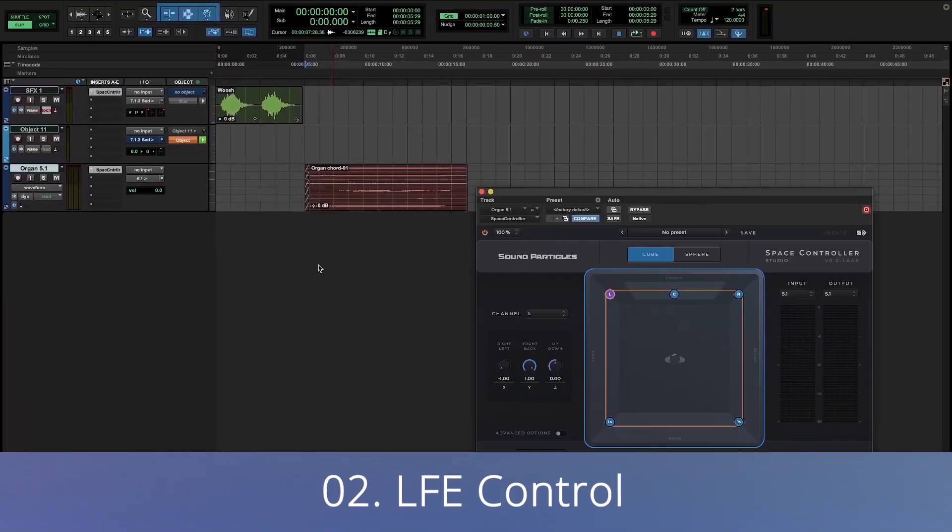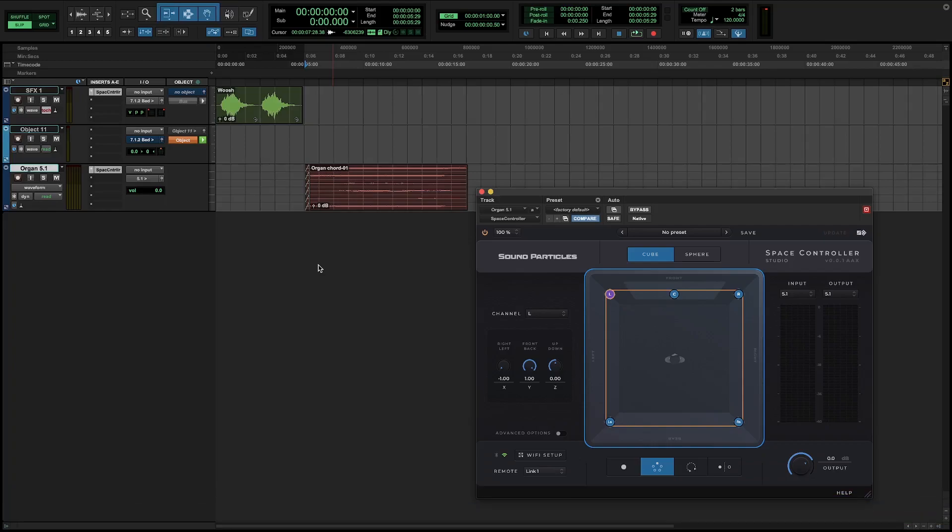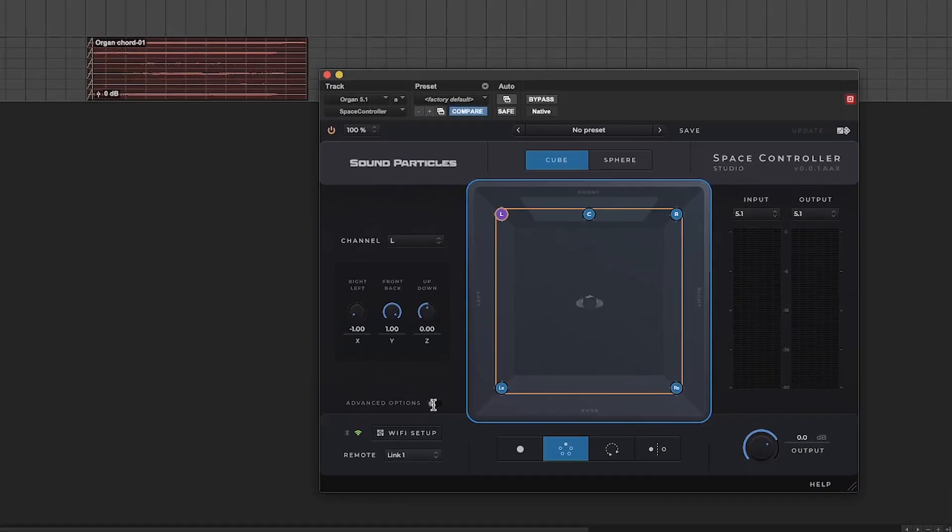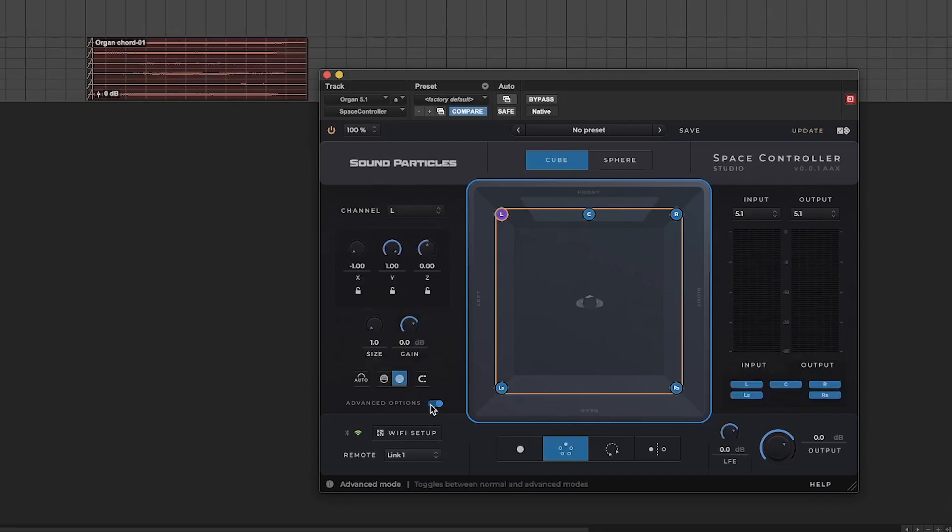As we mentioned, now it's possible to control LFE again in the plugin and here's how to do it. Just enable the advanced options and then you're going to have the LFE next to the output knob.